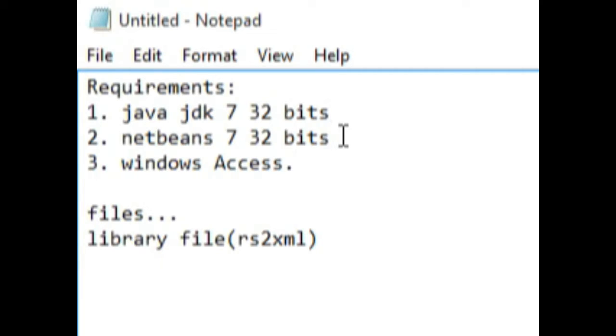Make sure you have NetBeans 7 also 32-bit so that they are compatible.